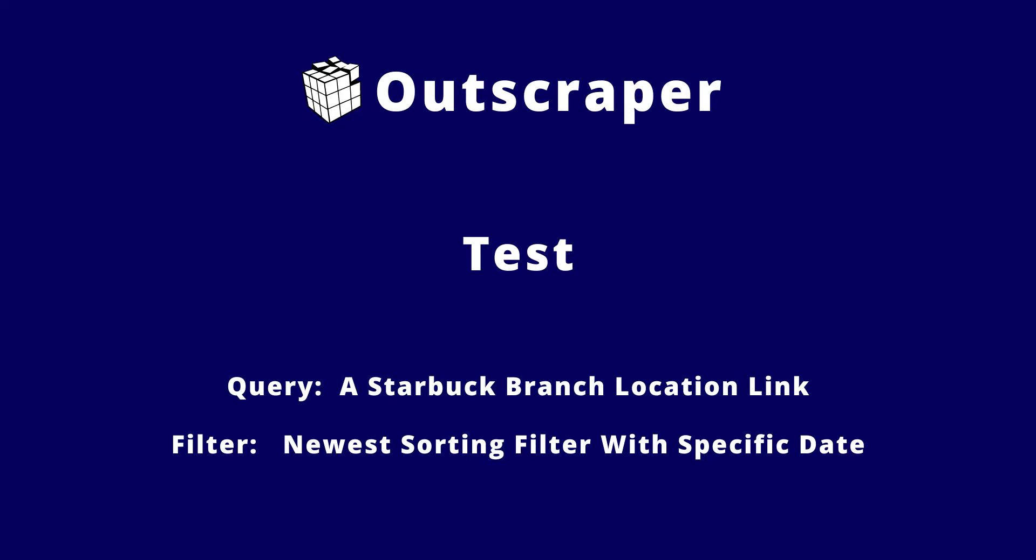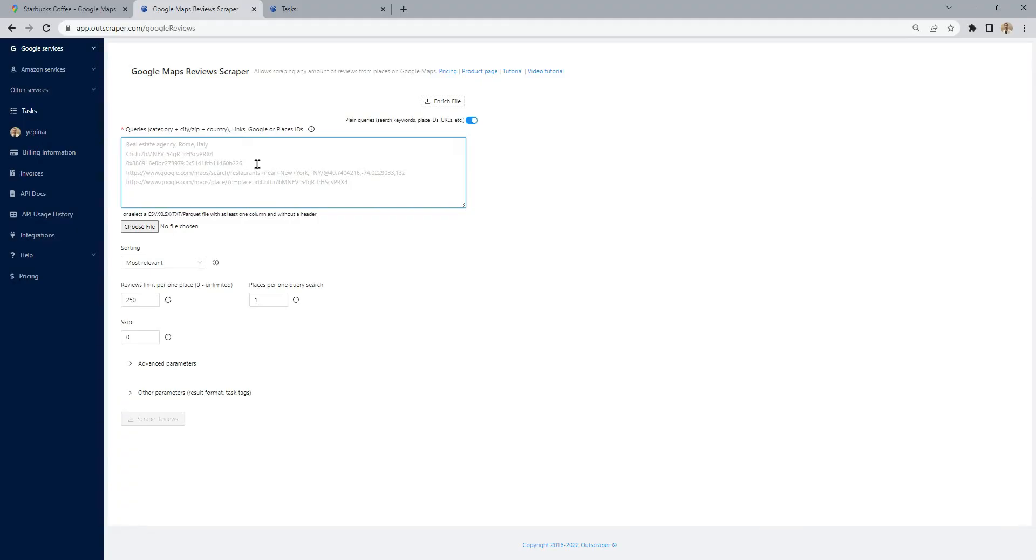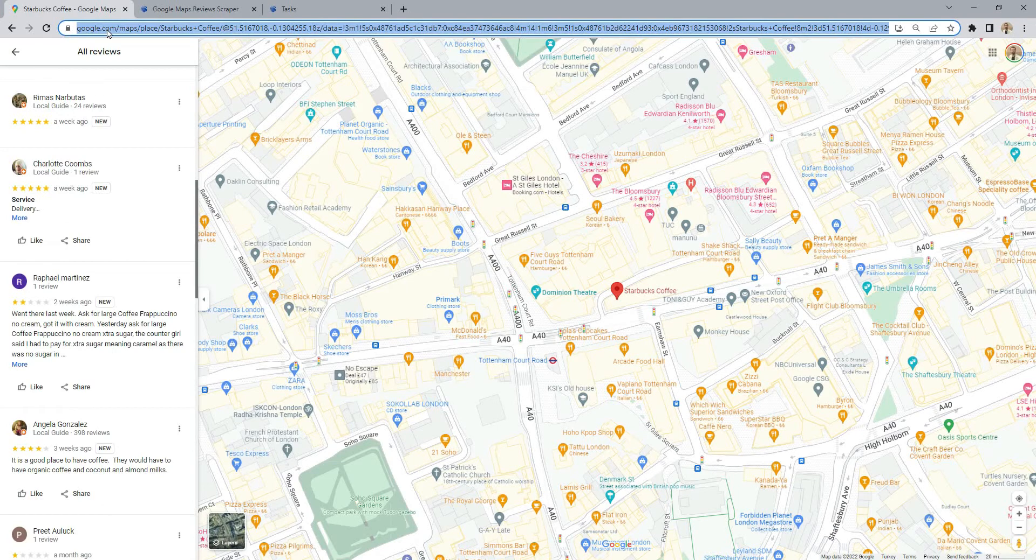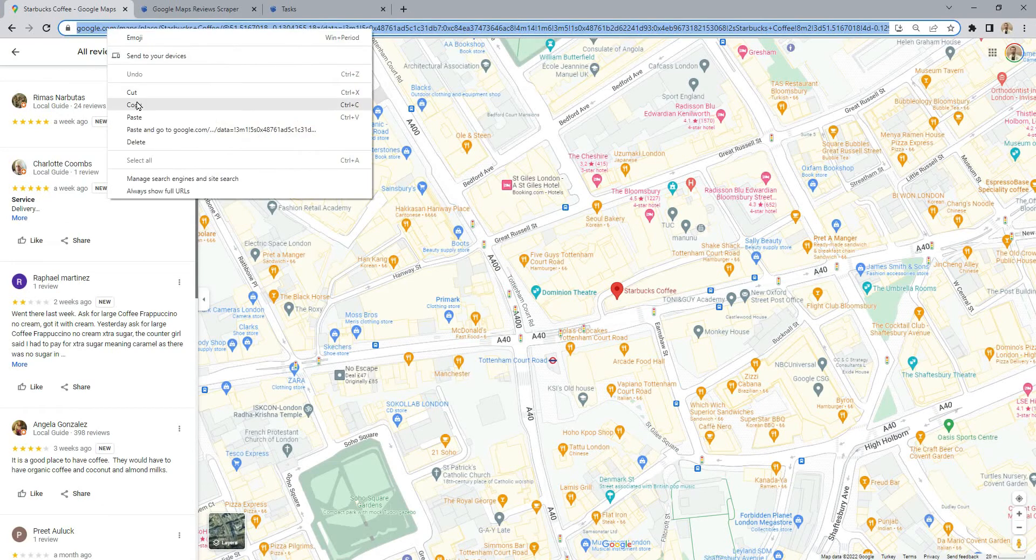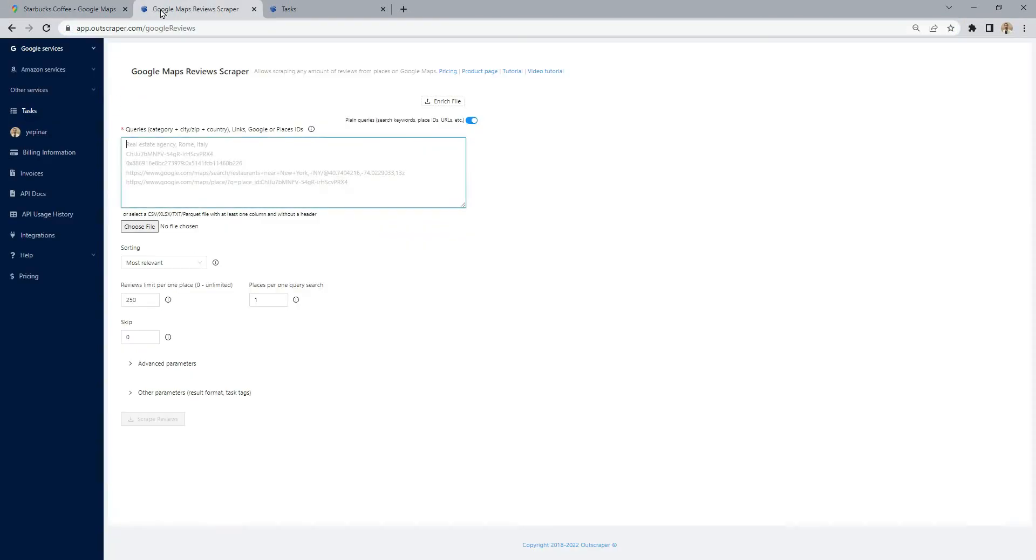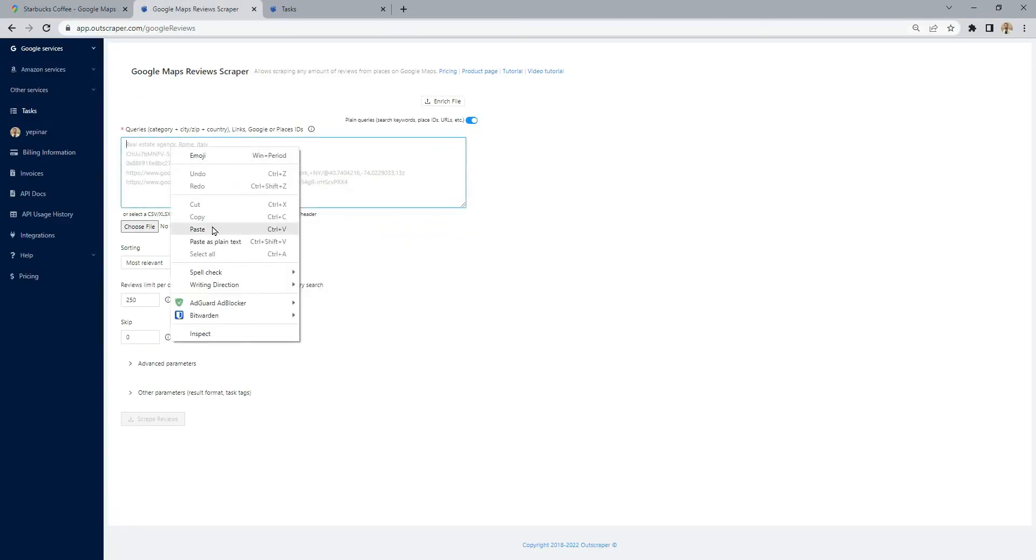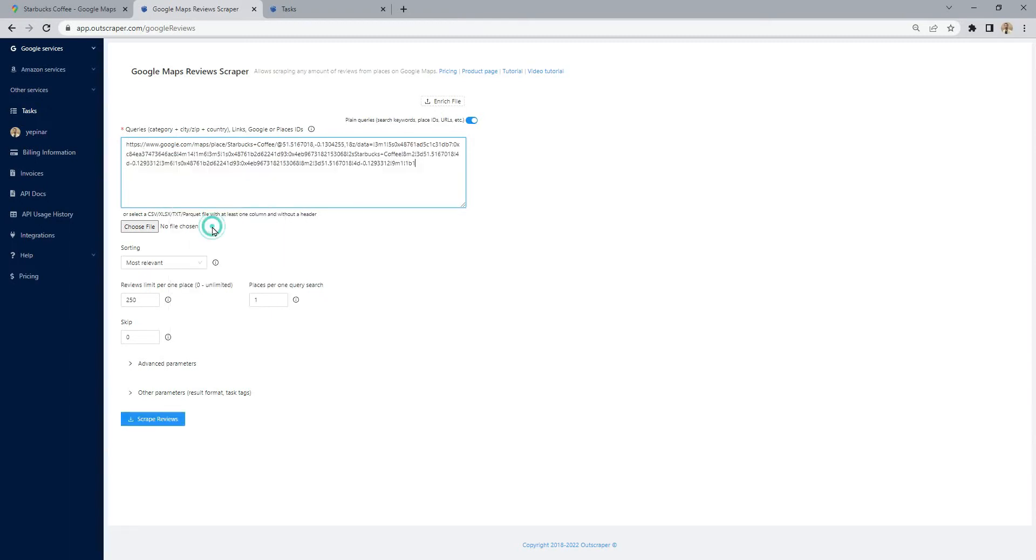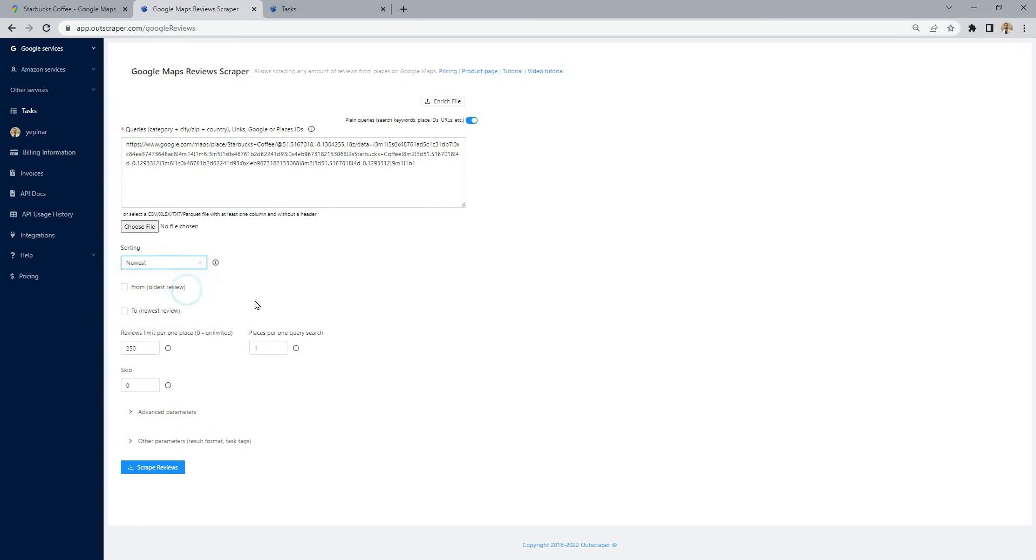Let's create an example task. First, we need to copy and paste the location link or place ID to the Google Maps Review Scraper service dashboard, and we will set the sorting filter like on Google Maps. Since we want to scrape the latest reviews, we will choose the newest filter.